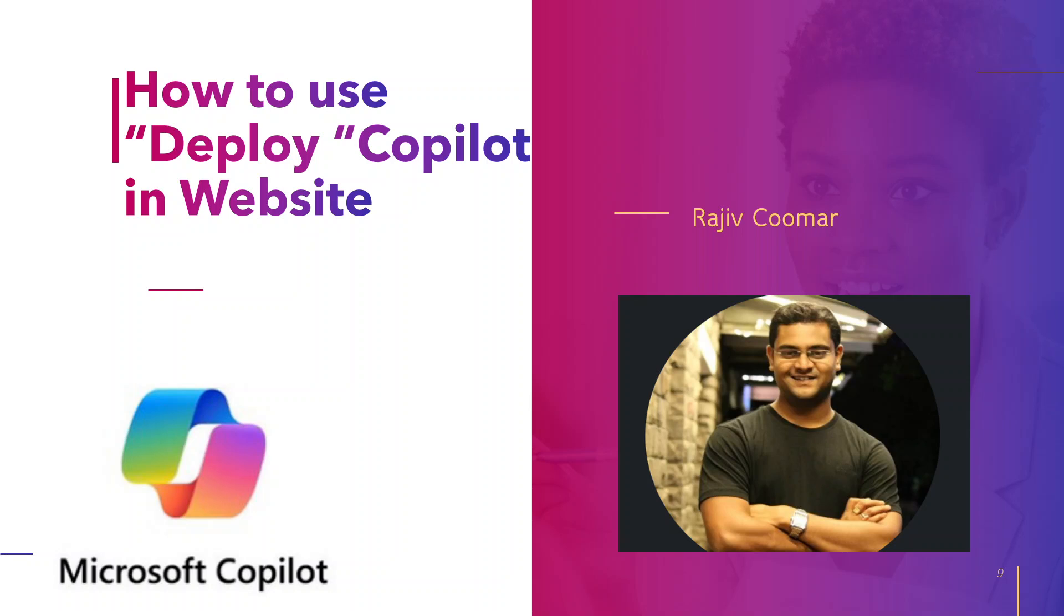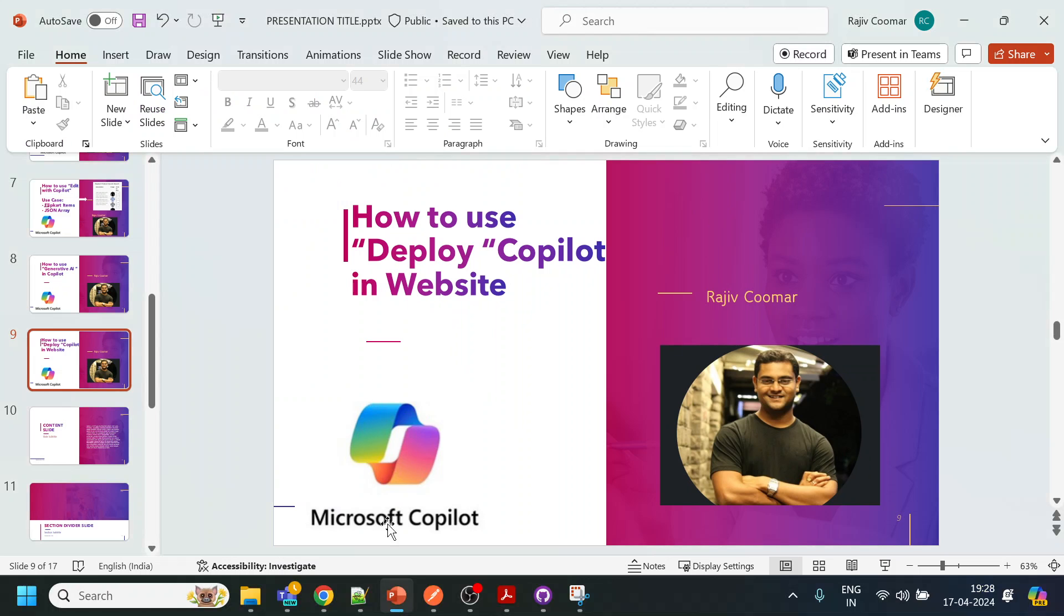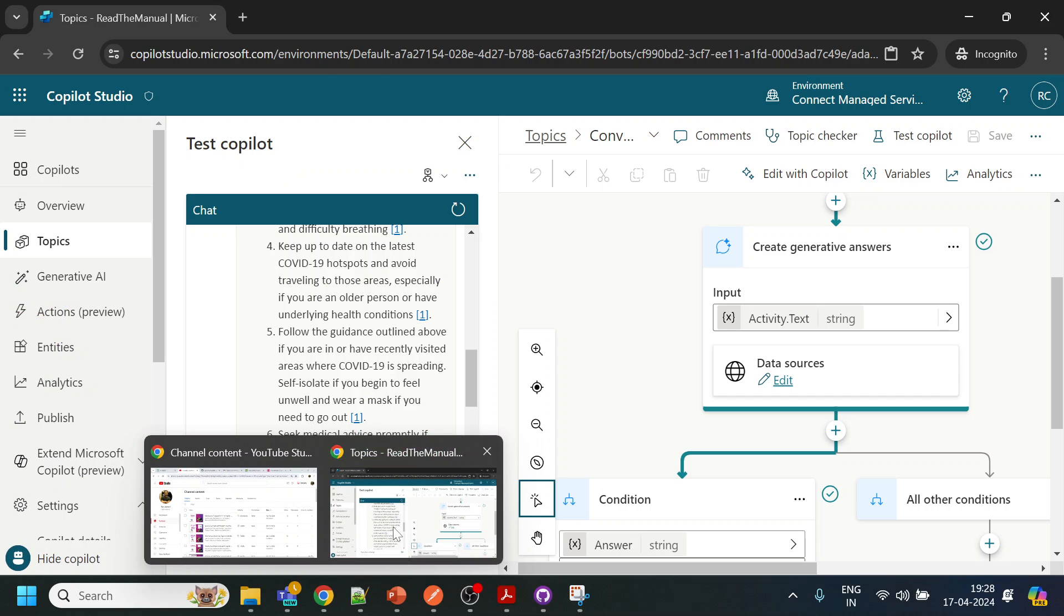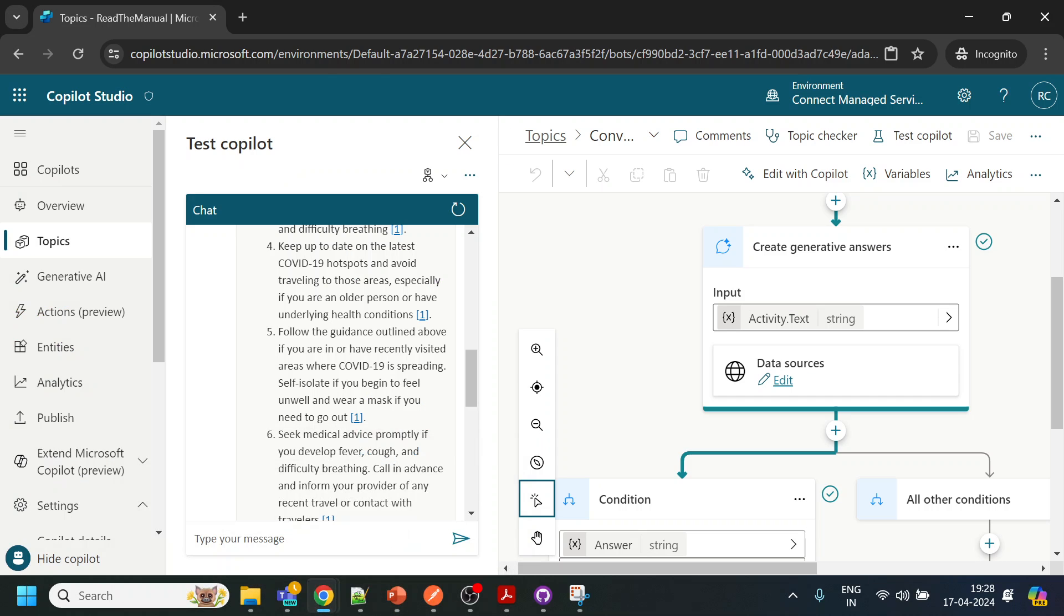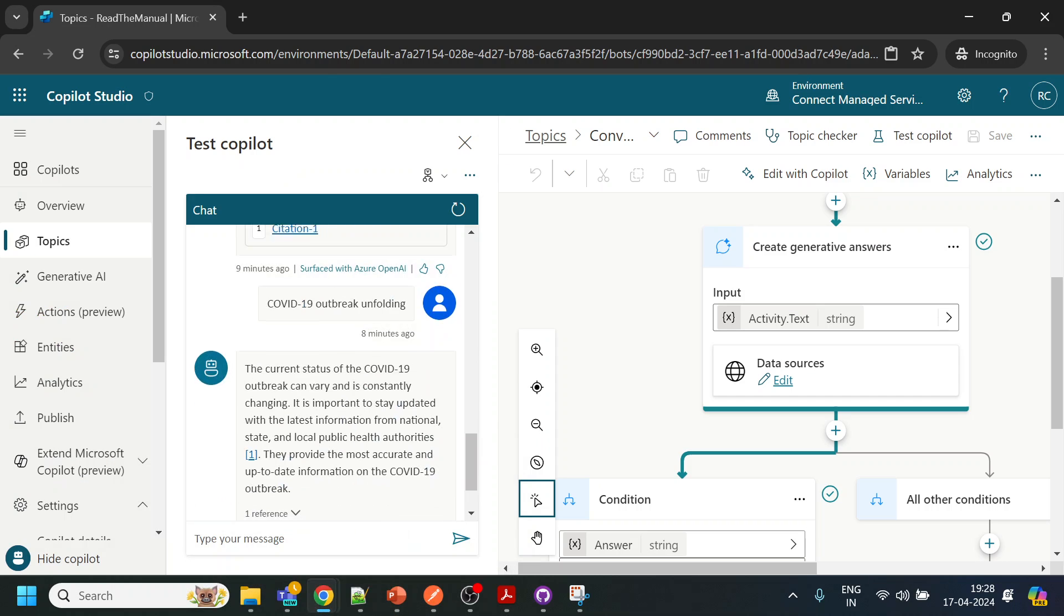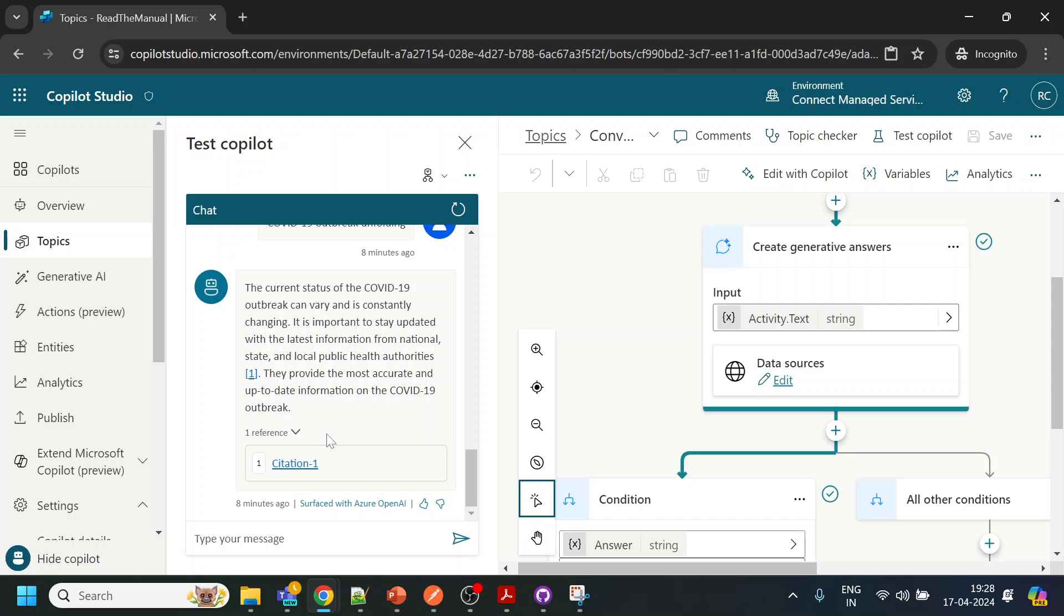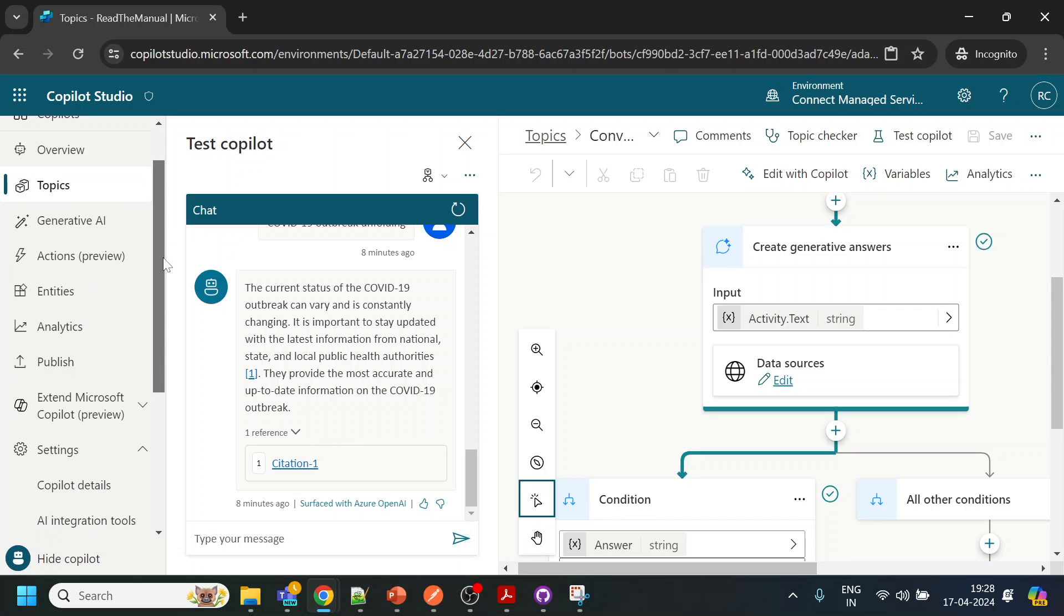Hi guys, in this video we are going to discuss how to deploy the copilot bot that we have created in any website. All the work that we have done has to be published somewhere. We cannot test it over here, so let's see how to publish it.